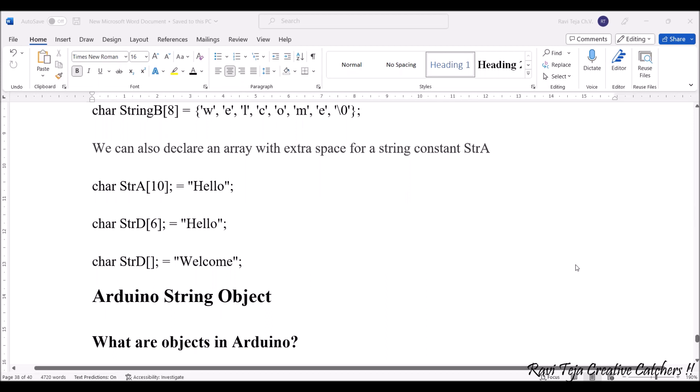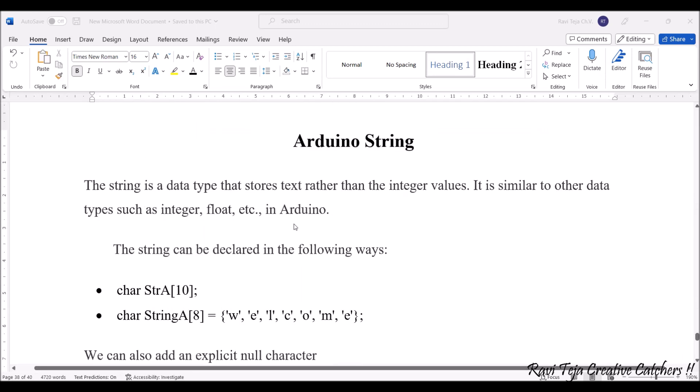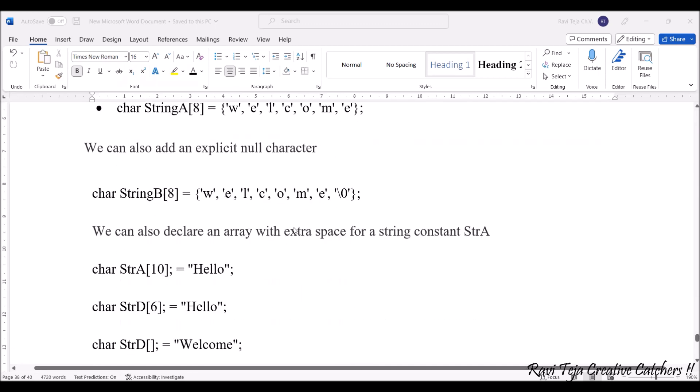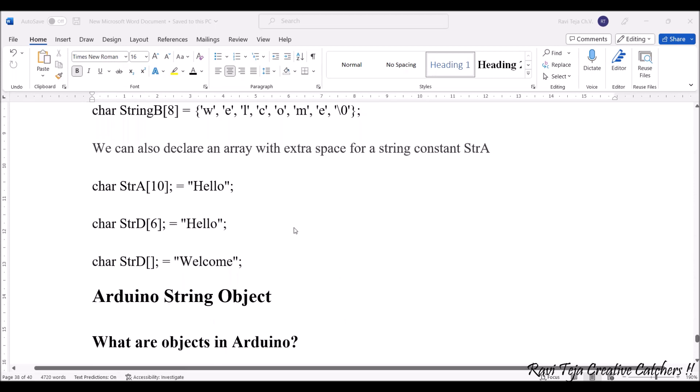All these formats: char StrA[10] = 'hello', char StrD[6] = 'hello', char StrD = 'welcome' - all can be considered with respect to Arduino strings. In these many ways you can easily declare strings in Arduino programming.